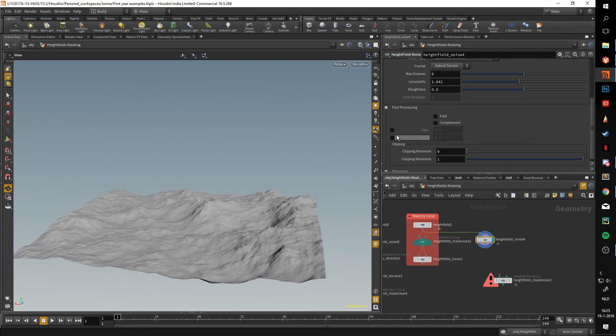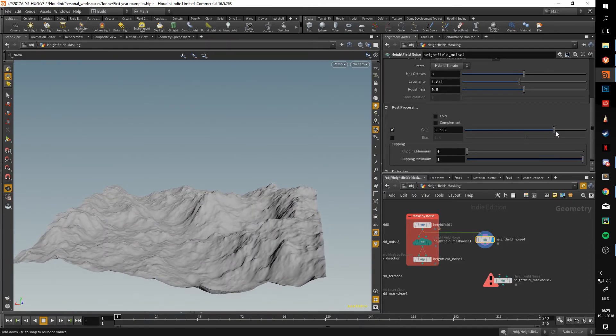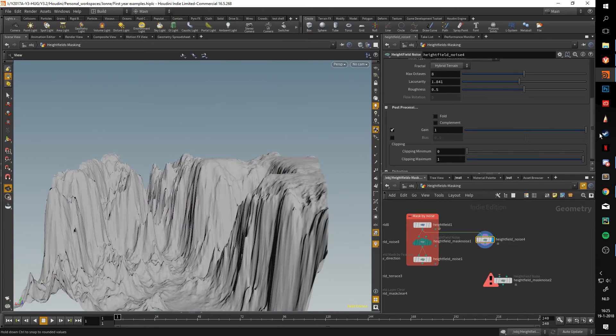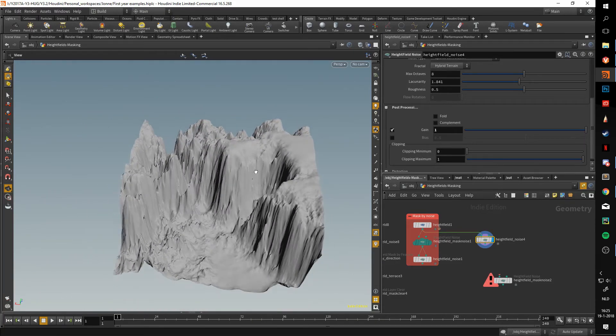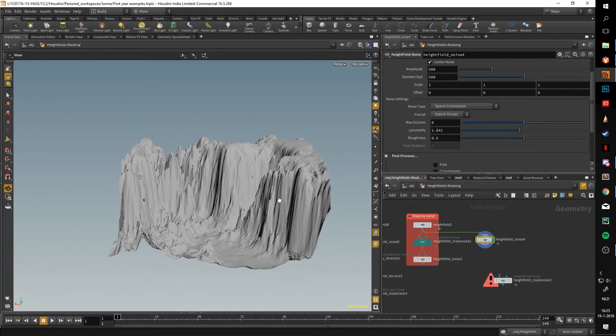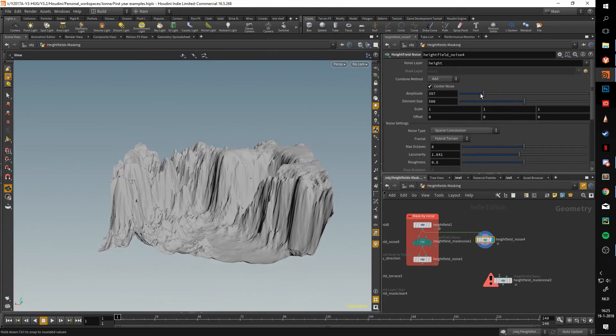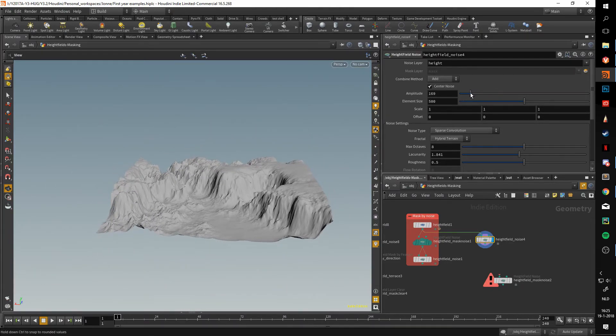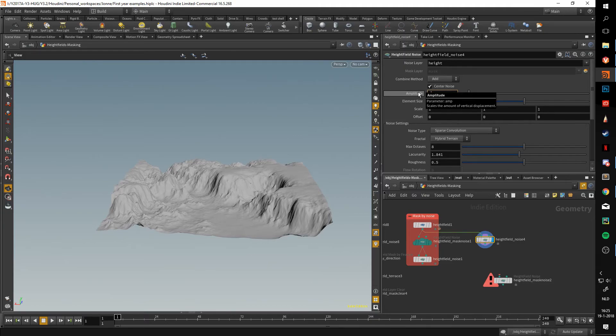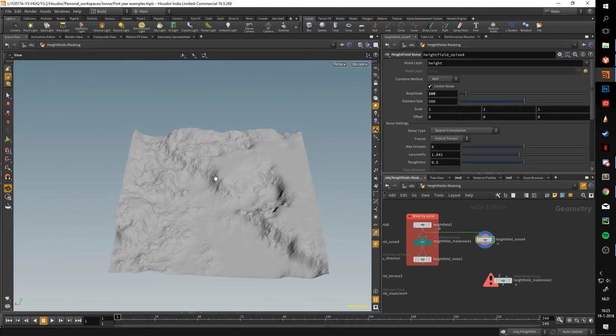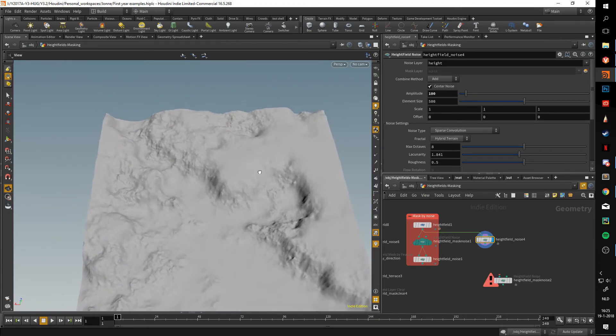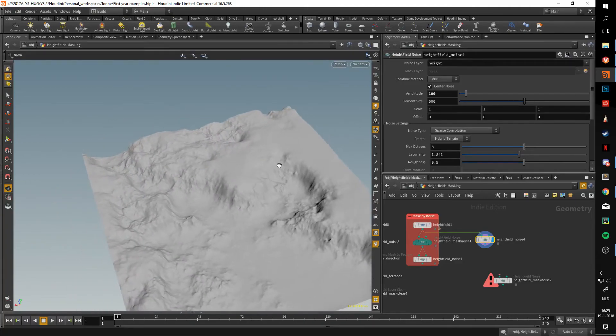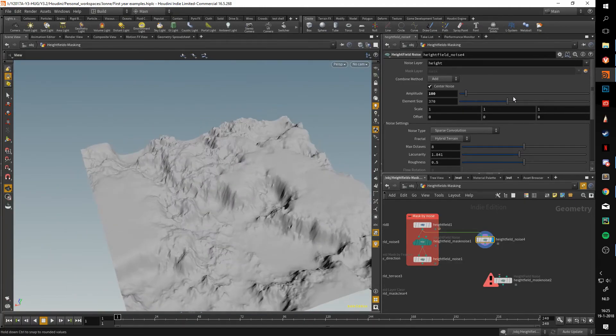But once we increase the gain, you can see that these islands start to form, especially if it's at full. At default values this isn't very useful, but if we lower the amplitude to say a hundred, you can see that this can be very useful for creating terrain formations and playing around with the element size.